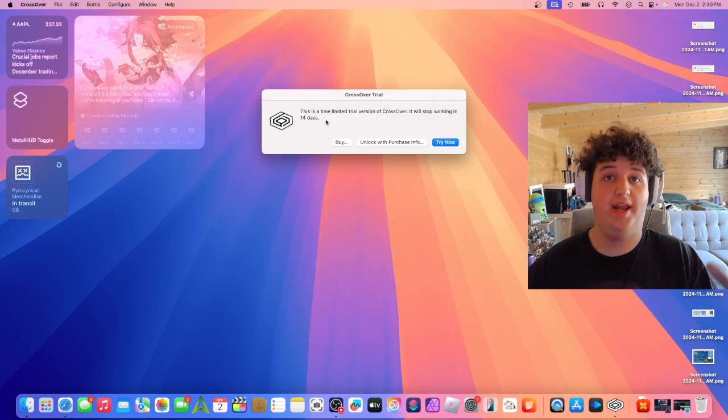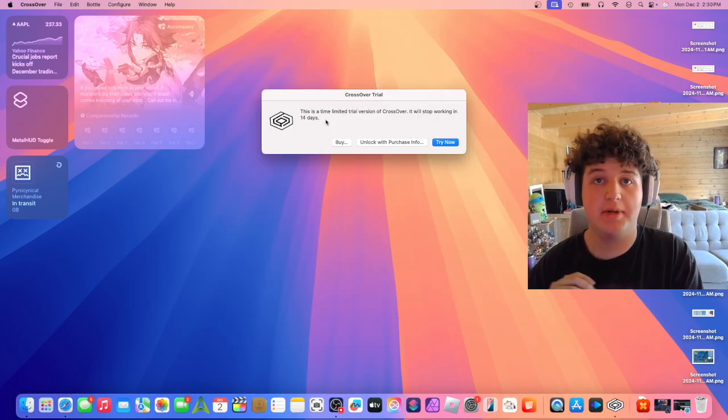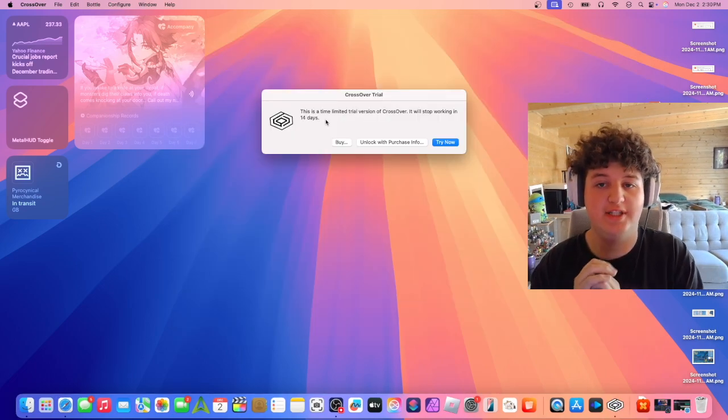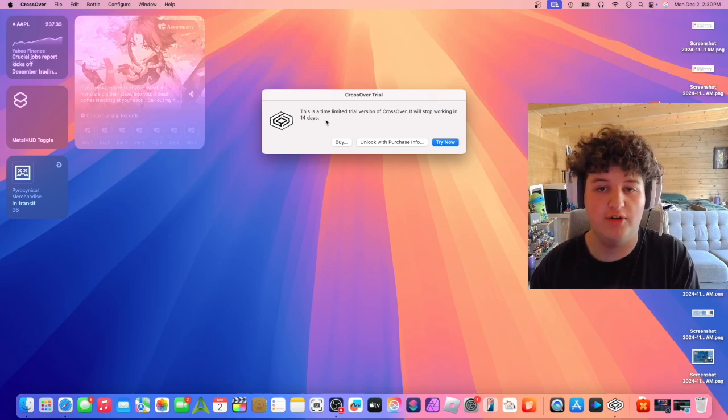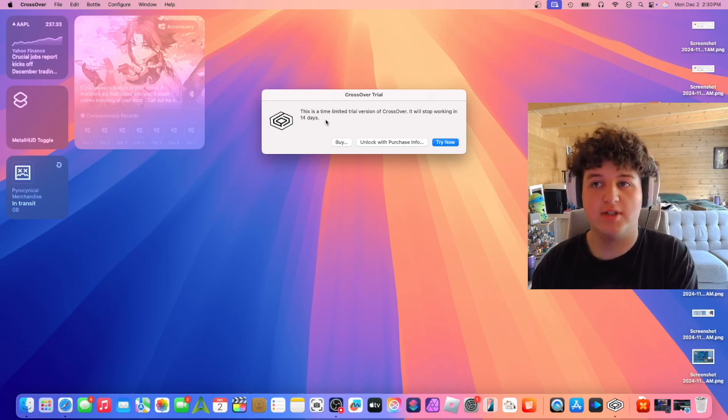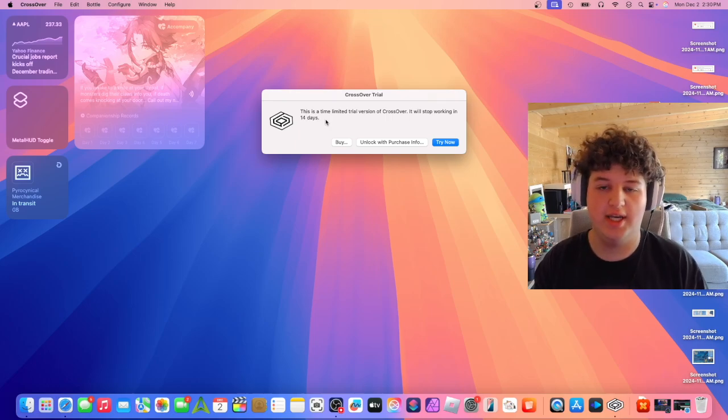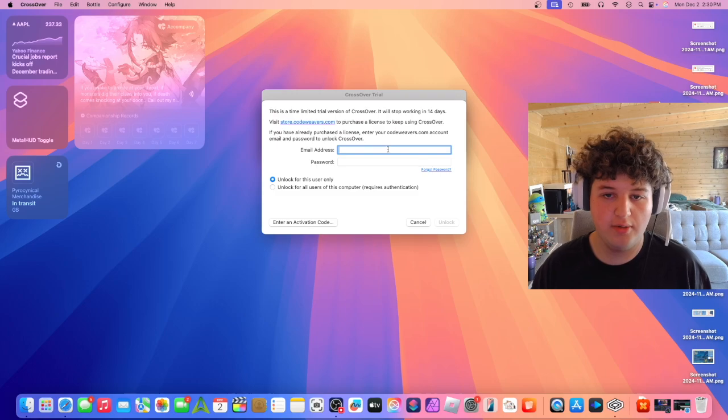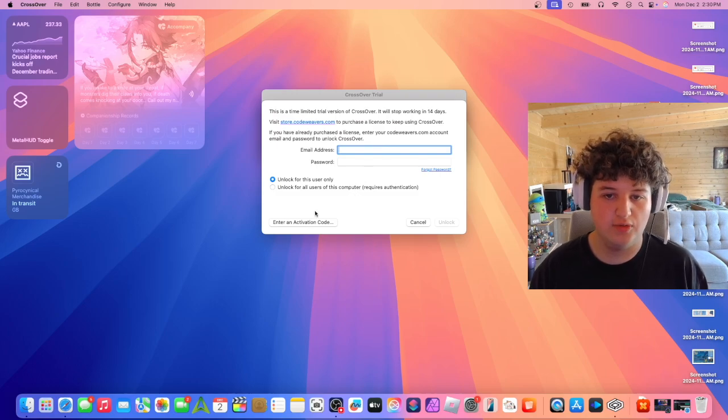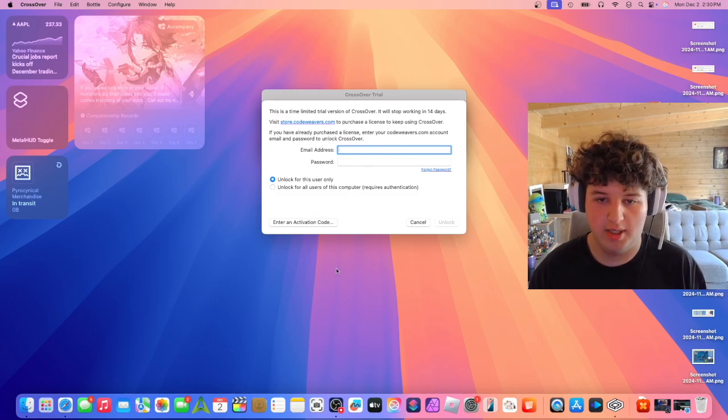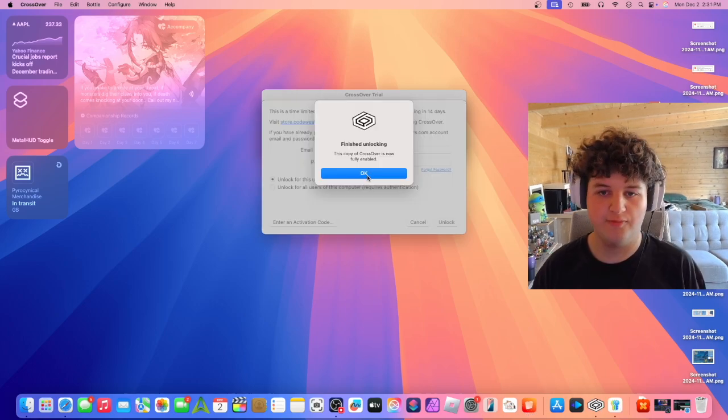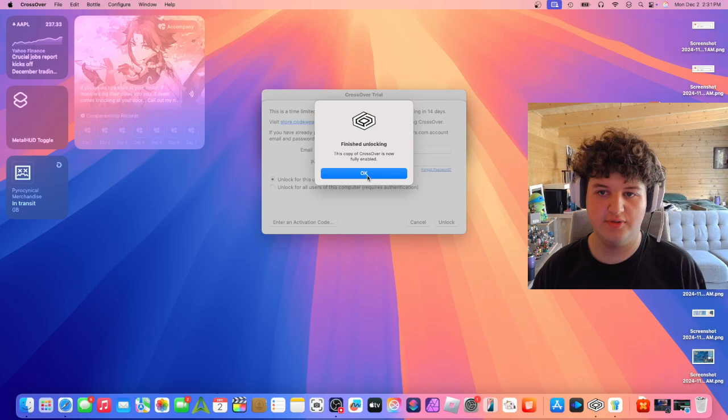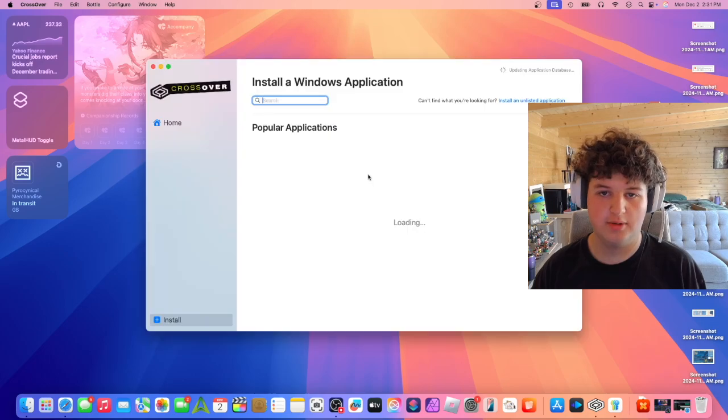Alright, now that's moved to the applications folder, we just need to open up Crossover. When you bought this, it should have given you a key. Press unlock with purchase info, type in your password, and finish unlocking. This copy of Crossover is now fully enabled.